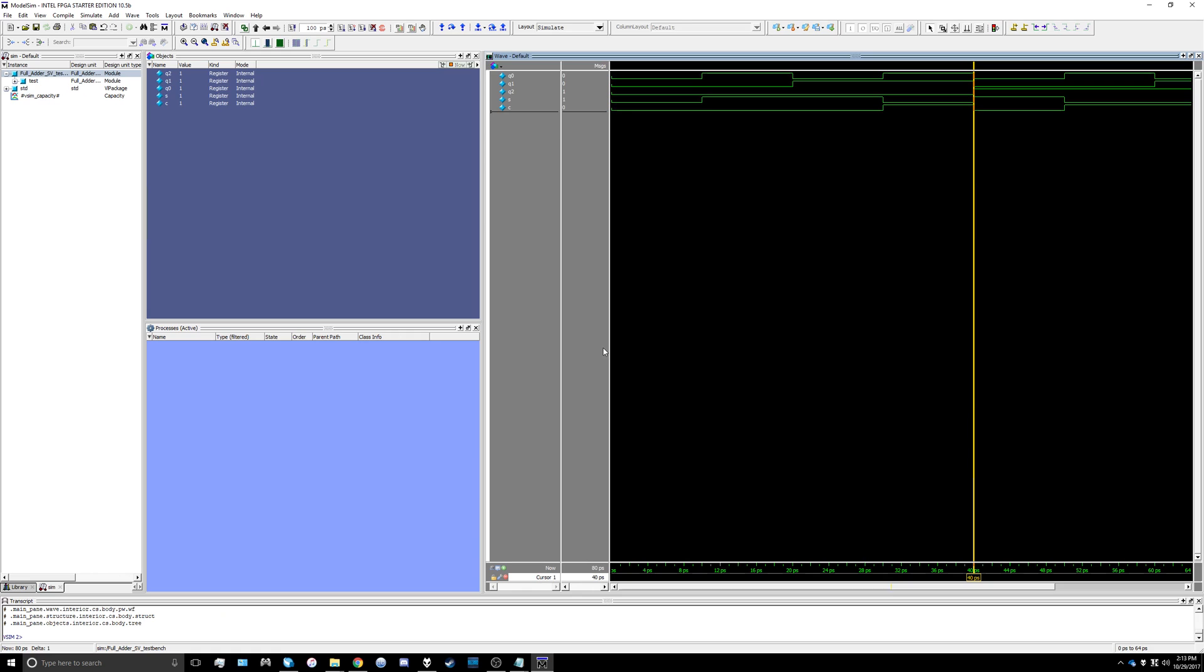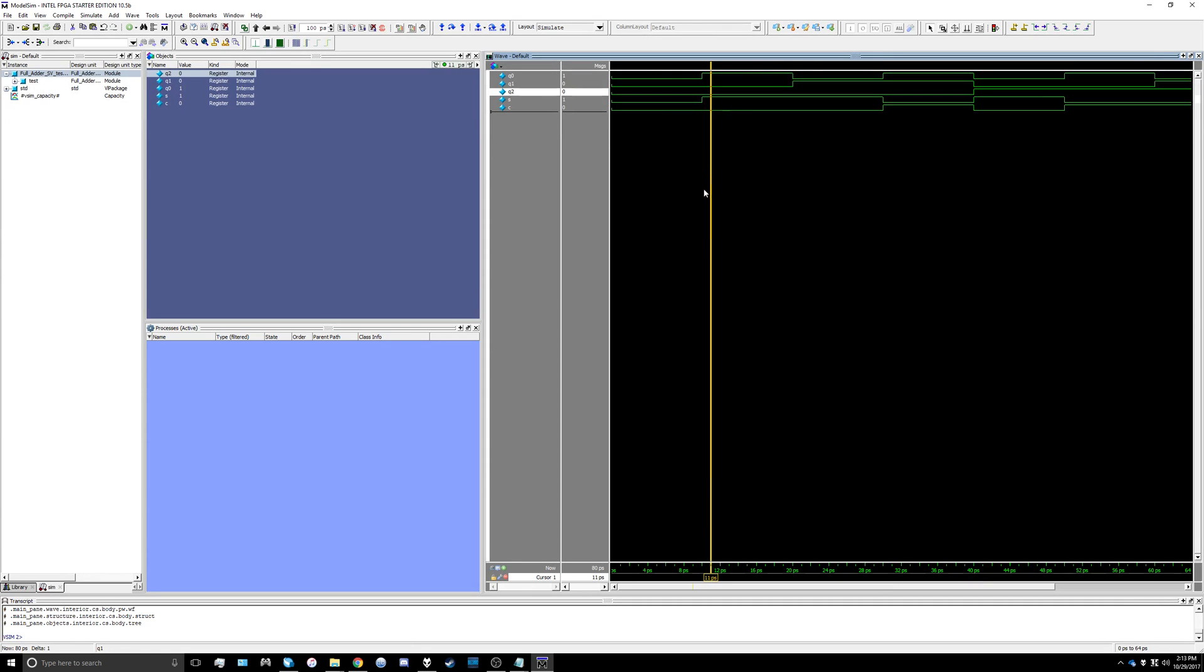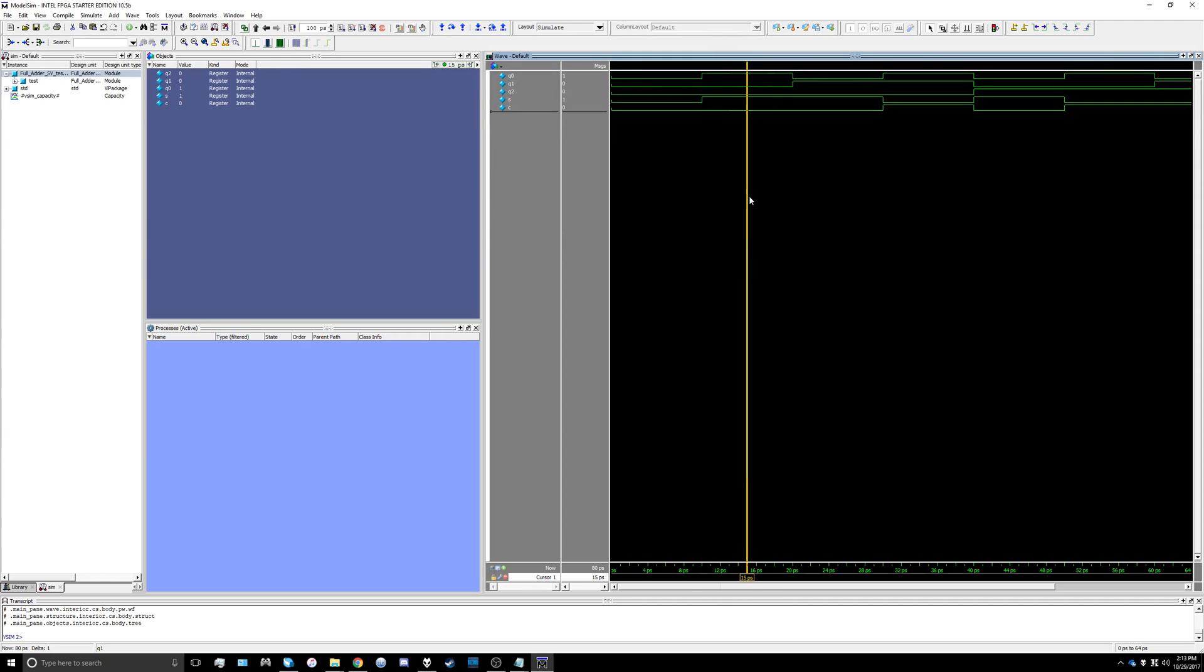Every 10 picoseconds it's going to flip the inputs. Up here you can see q0, q1, and q2 and it will show us the result on the output. You can go through and view what the inputs and the outputs were.